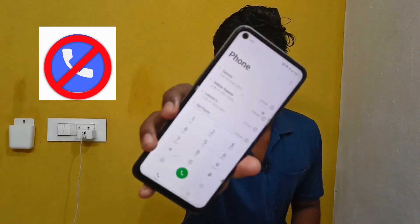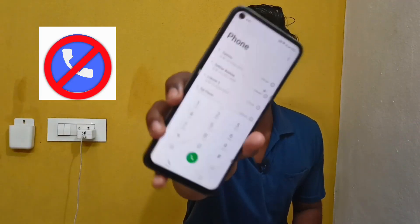Hi Friends! How are you? I'm going to tell you some good news. We are going to remove Google Dialer and use Realme Dialer instead.